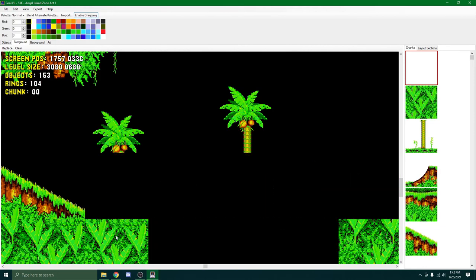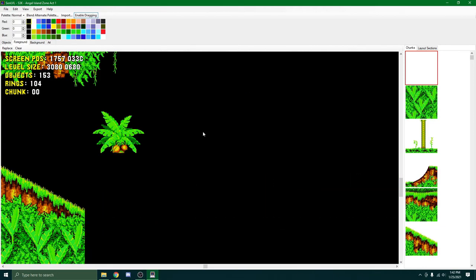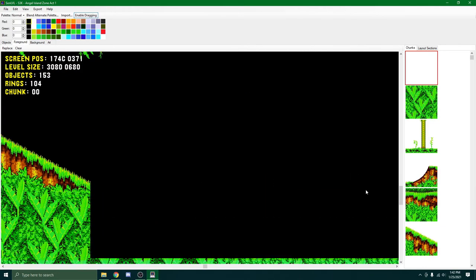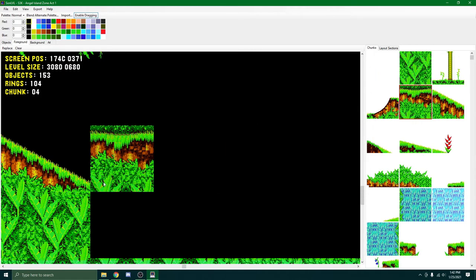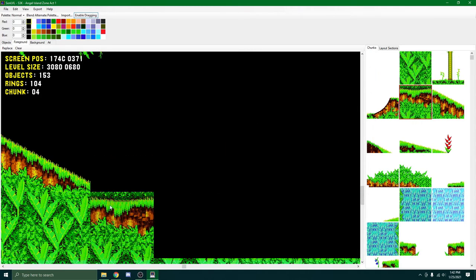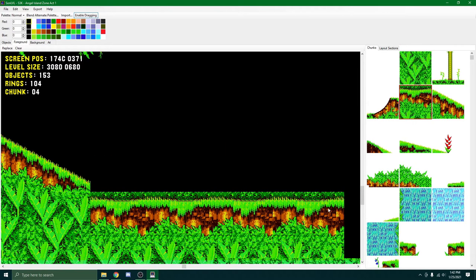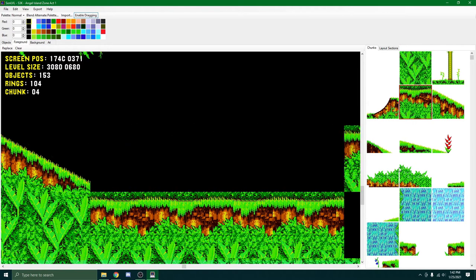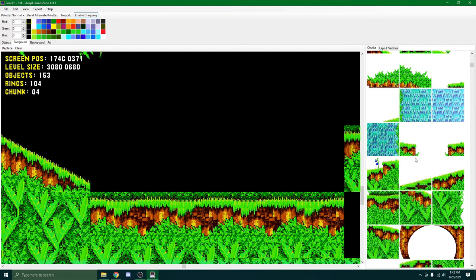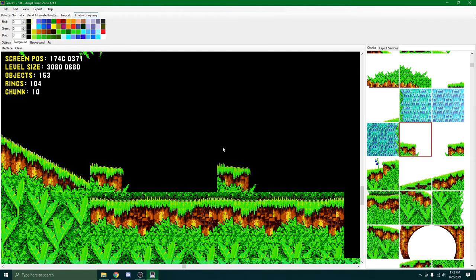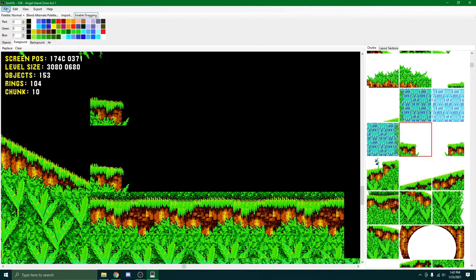So first, let's just get rid of all of this. All these palm trees. Don't want that there. We can use a different tile maybe. How about some of this? Doesn't really look great, but you know what? That's alright. Put this here or something.